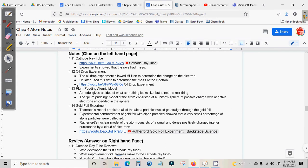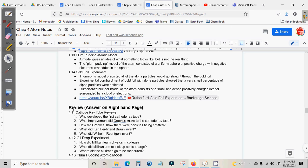And so these is 4.11 through 4.14. So you can pause here, get the notes. All right. Now that you've gotten the notes,